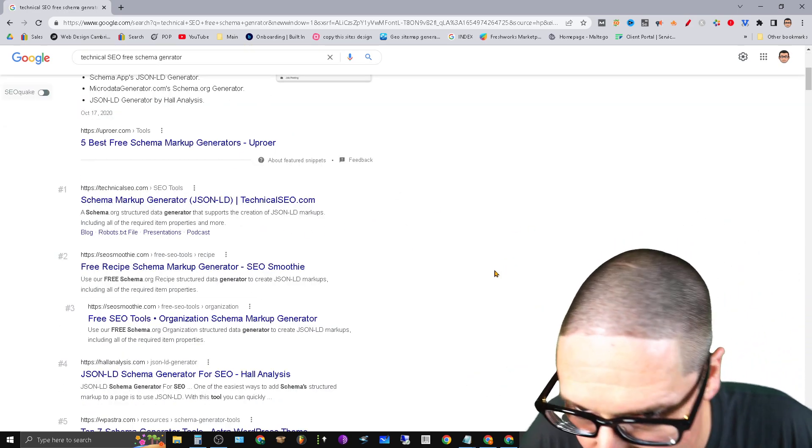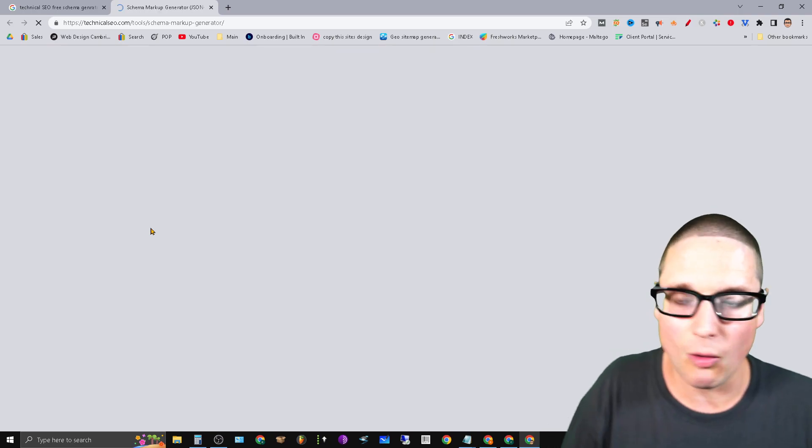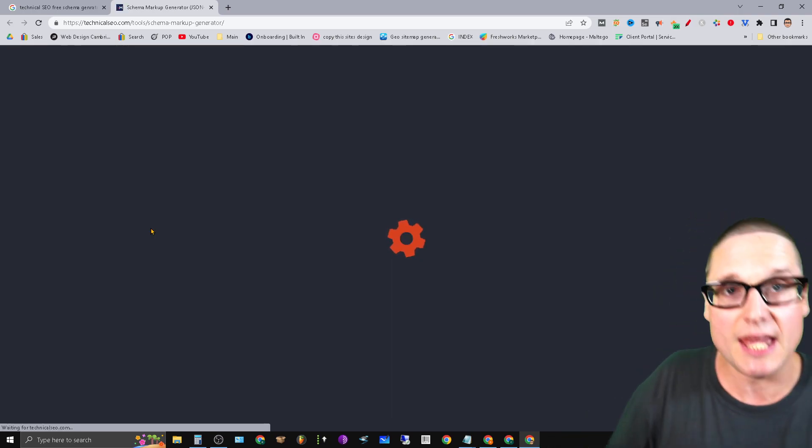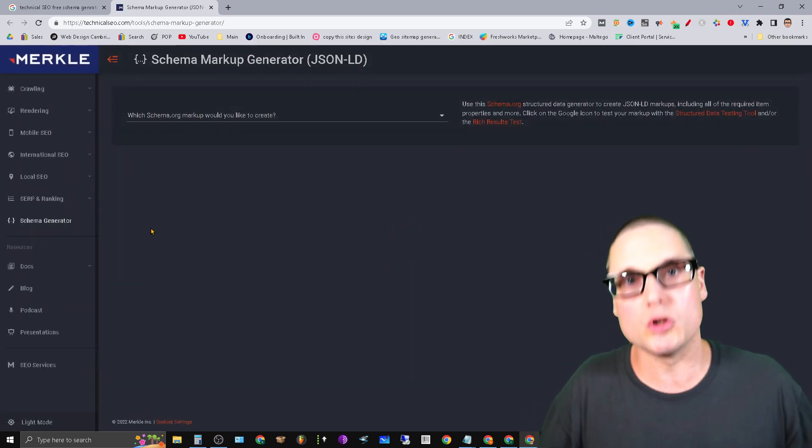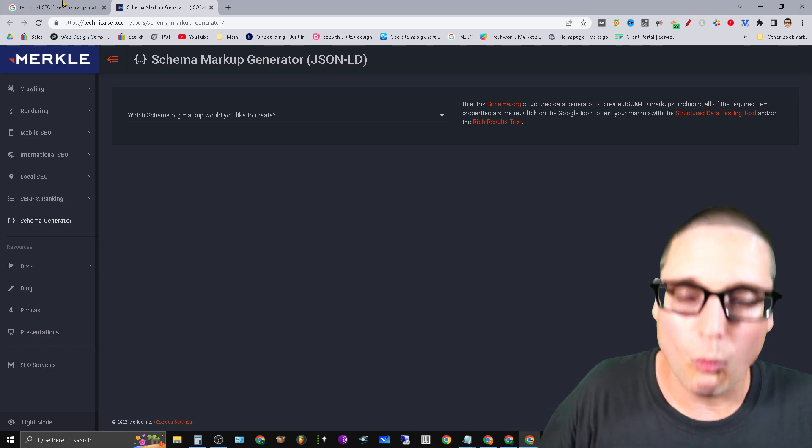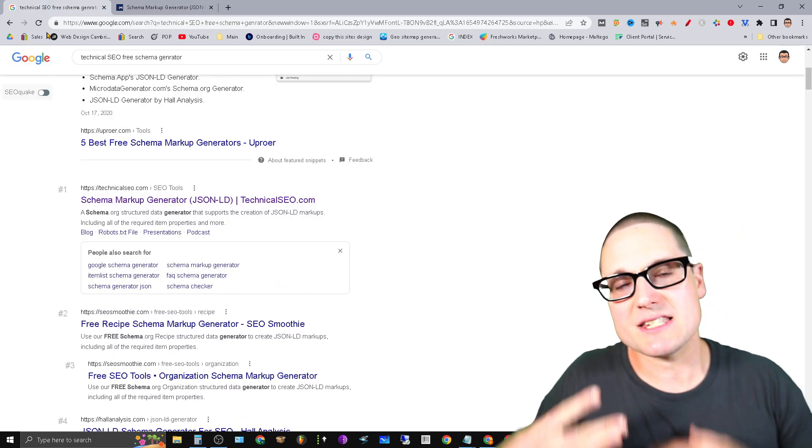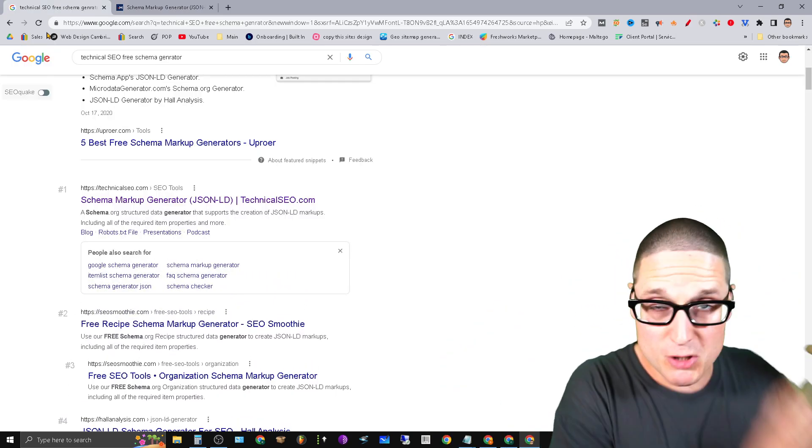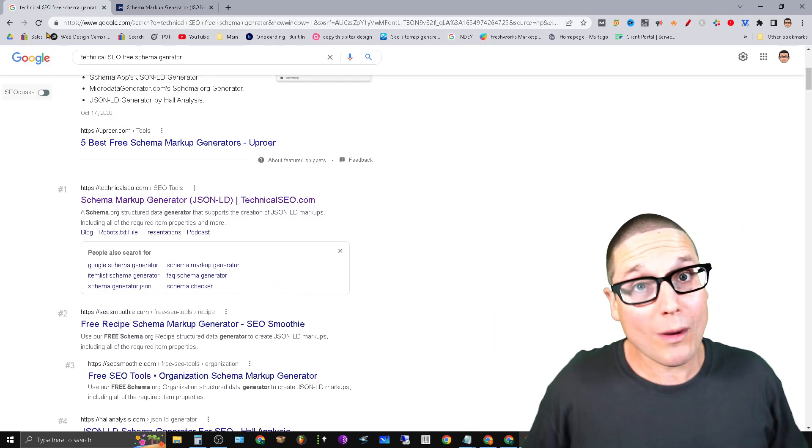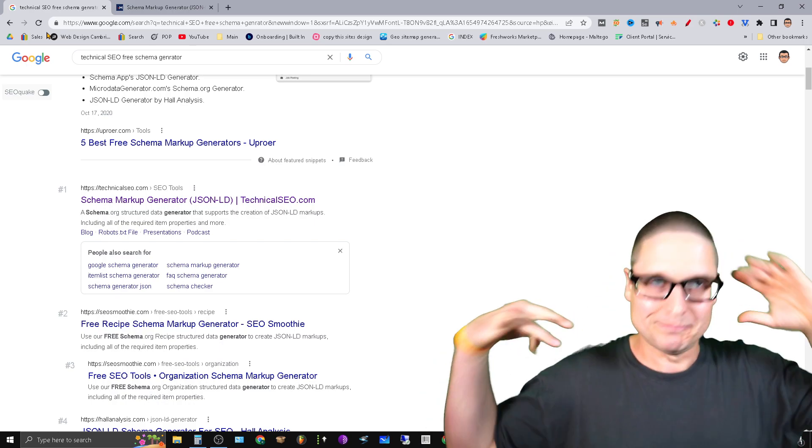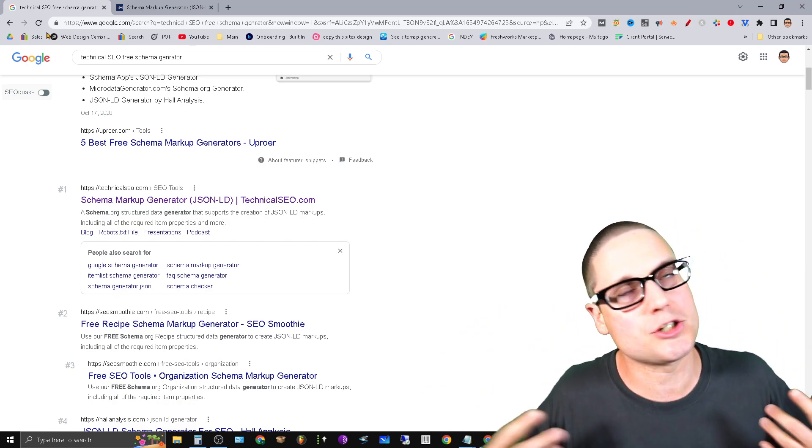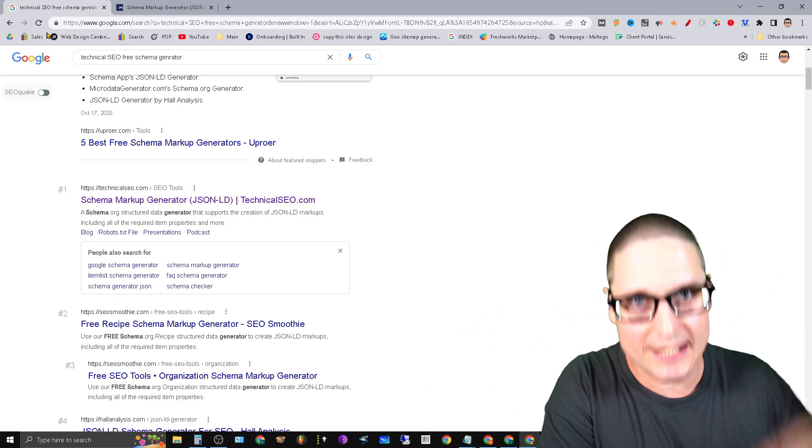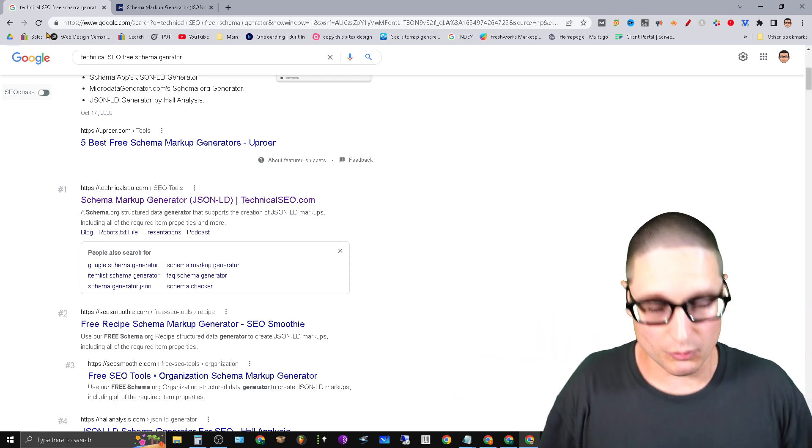So technical SEO free schema generator. What you're looking for is this one right here, technical SEO. Again, I'm not affiliated. I just want to share with you some really good tools that are free. So here's the process and here's exactly what I do for a majority of all my websites, unless I have a client that really just wants to use an easy solution. This is what we do.